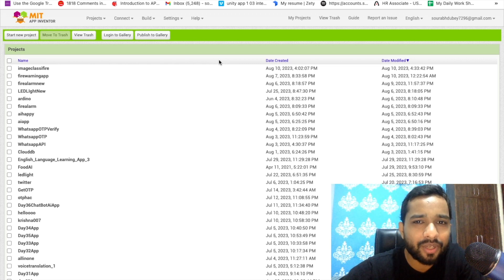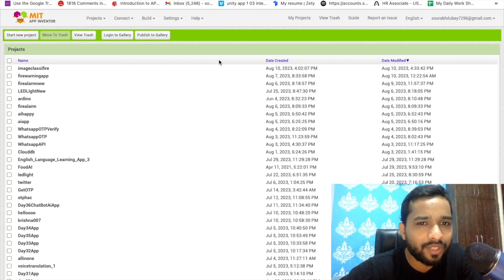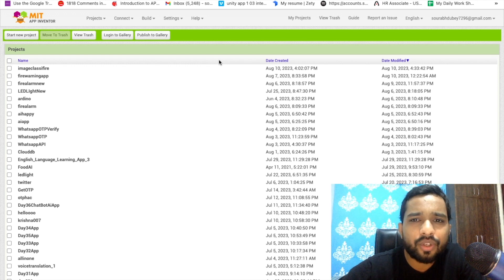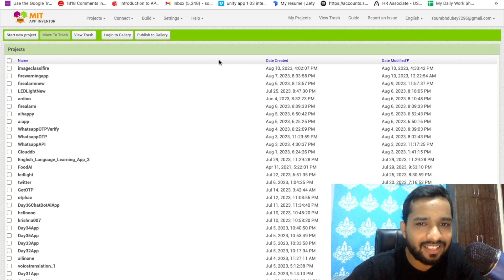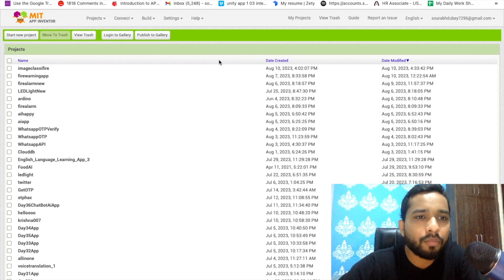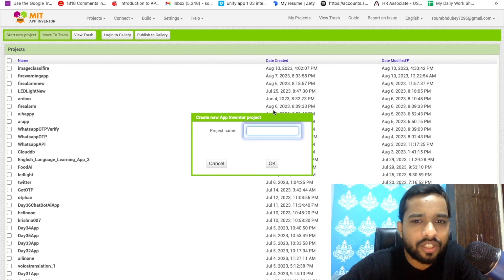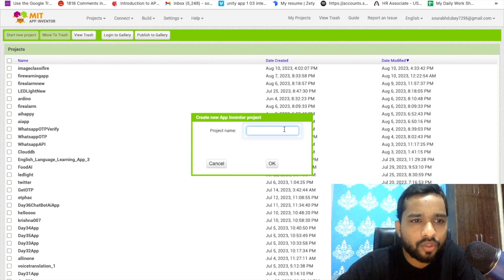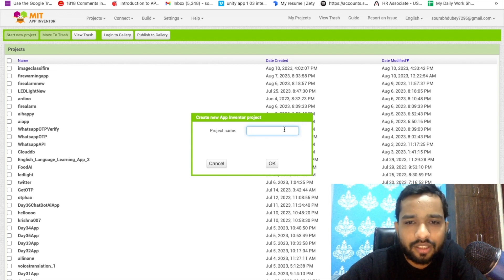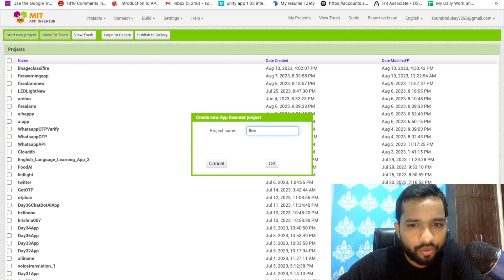Hello inventors! In this video I'm going to show you how we can create an emotion detector app using MIT App Inventor. We are going to use the image classification module. First of all, we need to click on 'Start your project' and my project name is 'Emotion'.